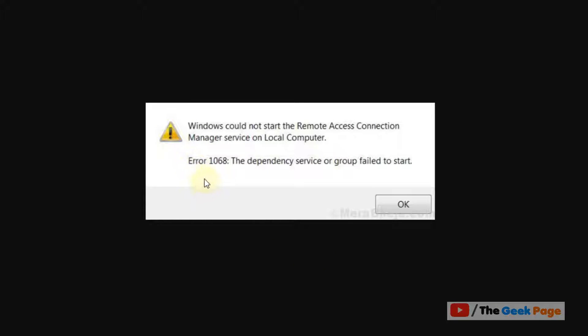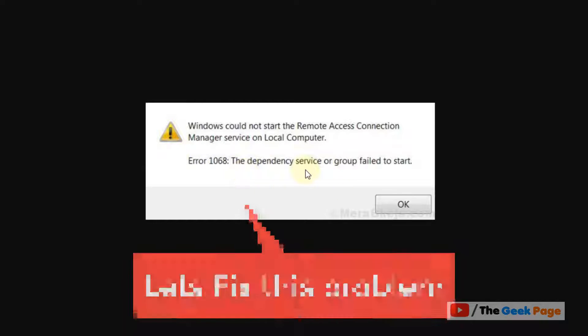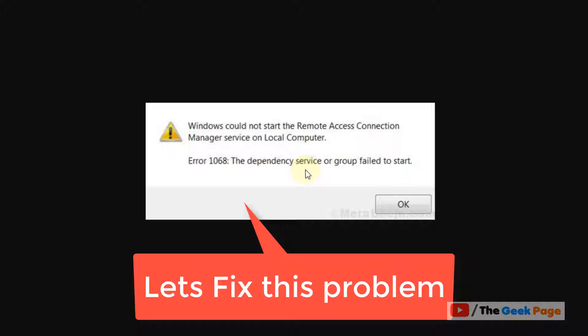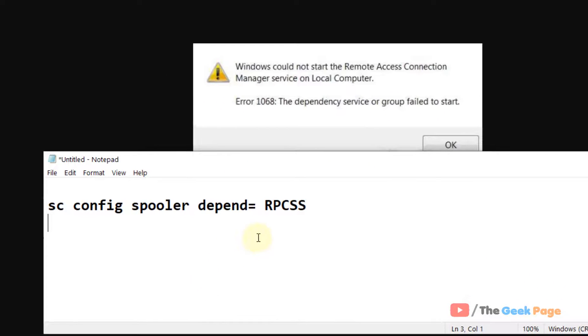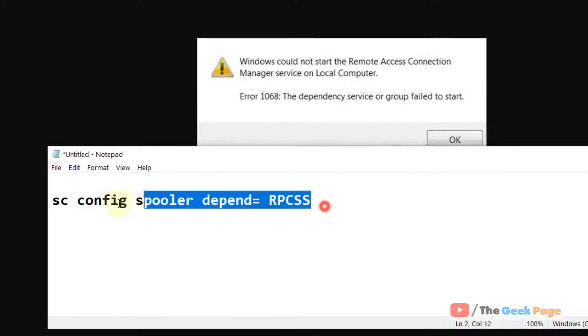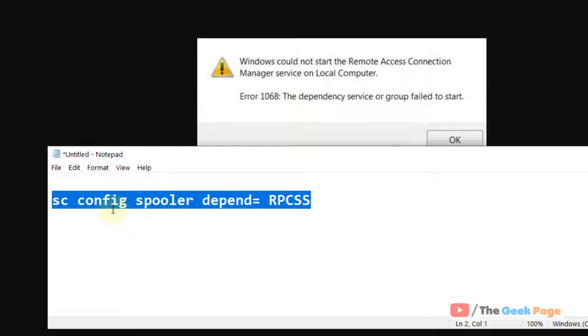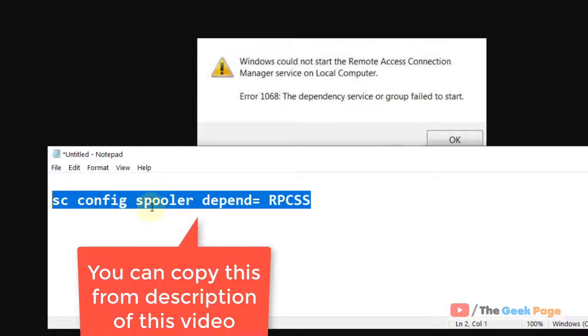If you're getting this error 1068, let's try to fix it. Just copy this command. I have given this command in the description of the video.